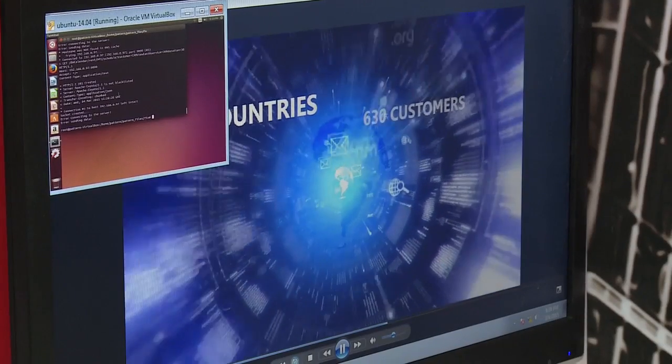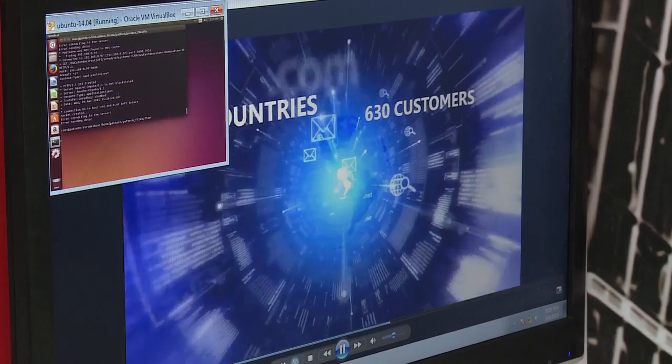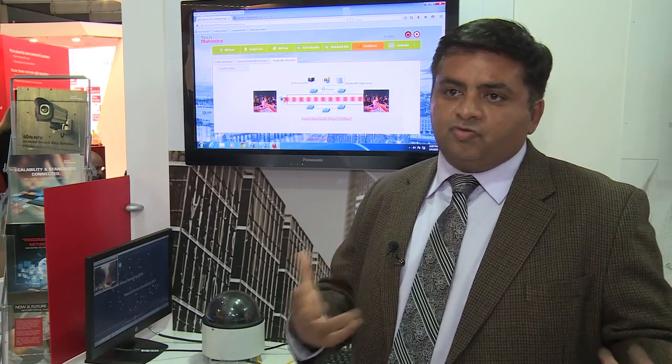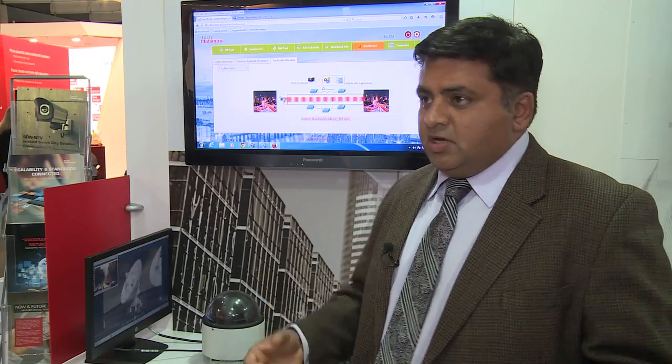So in the case of Internet of Things in the smart city, your camera is sending feeds to control centers.